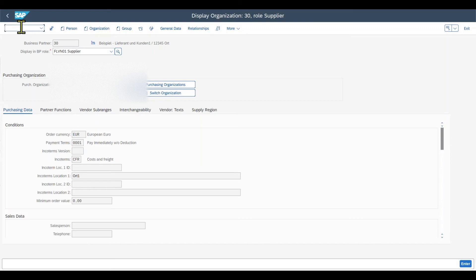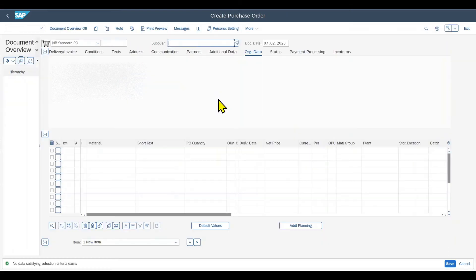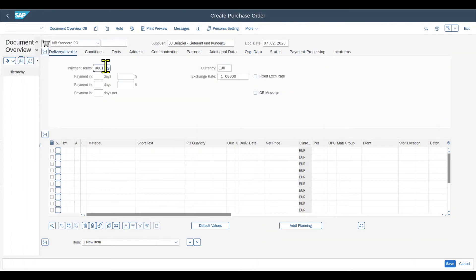If we now navigate to a purchasing transaction like slash nme21n or a Fiori application, and if we then insert the supplier, you will see that under delivery invoice, the payment terms are taken over from the master data. This also counts for a lot of other master data and a lot of other transactions.